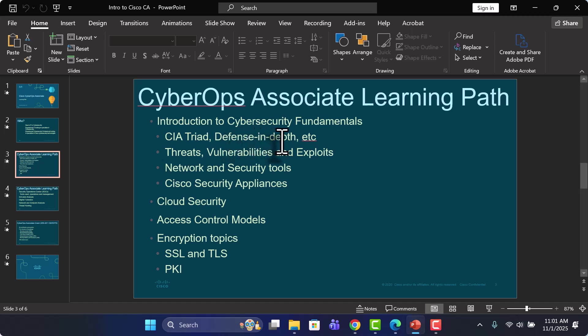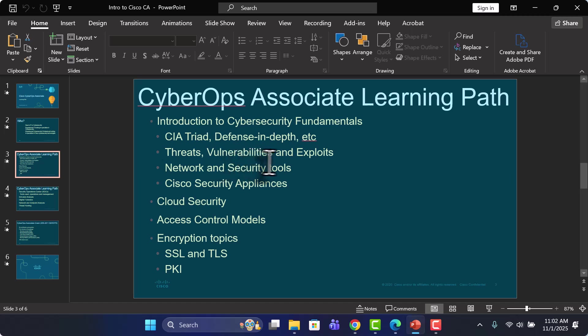Then we'll look at various different types of threats, vulnerabilities, exploits, what each of those are, their different types, and how do you protect an organization's environment from all of them.